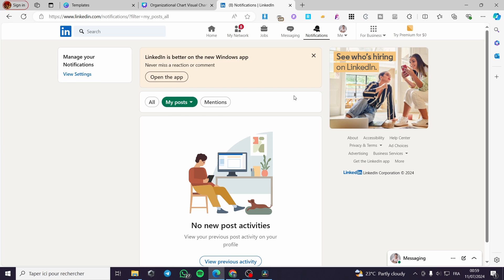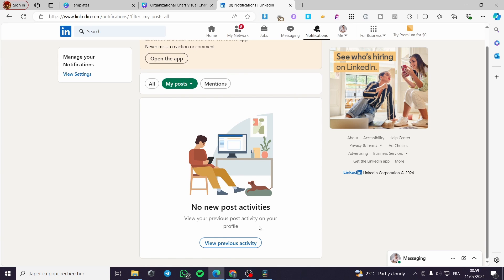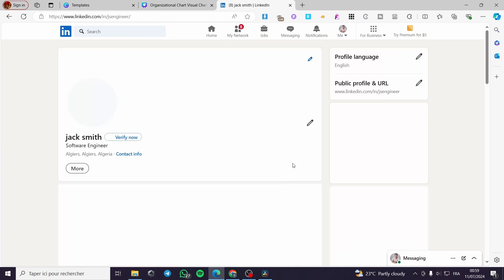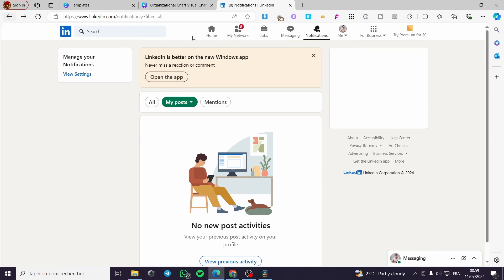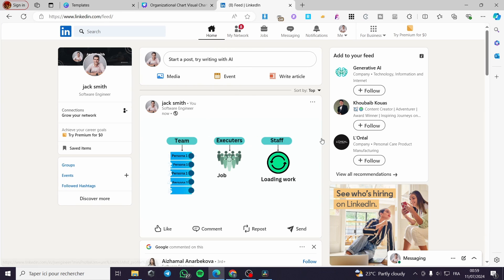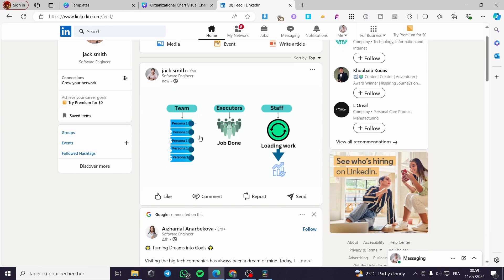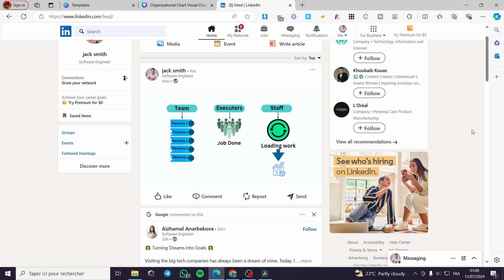I'm going to check my posts under Previous Activity. And here we have it — this is the post. As you can see it is a GIF and it is animated. That was all for today's video. Thank you guys for watching. I hope you enjoyed the content and hope to see you soon on the next one.